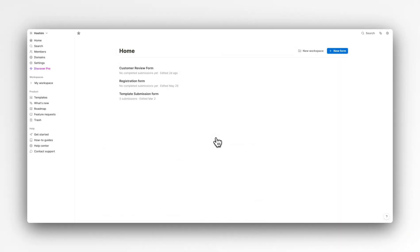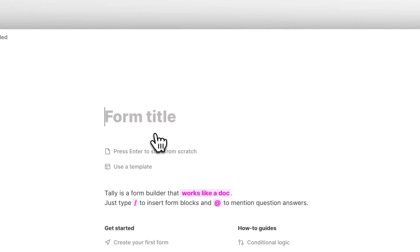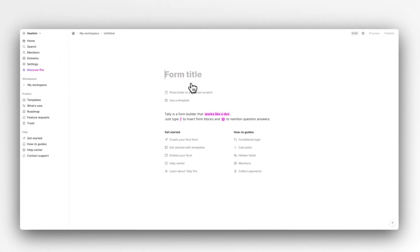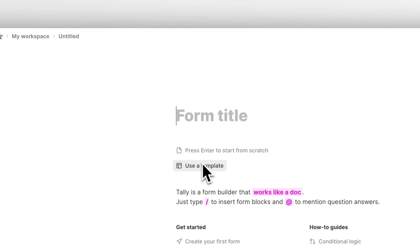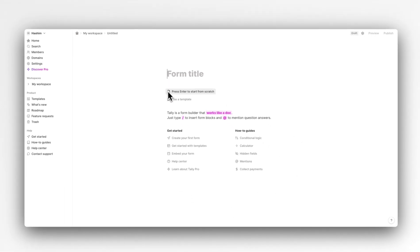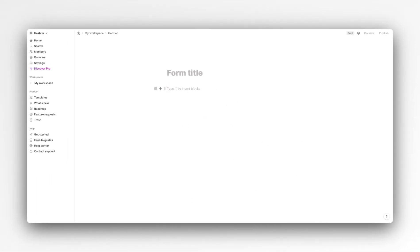So this is the main dashboard of Tally once you log in, which you can easily do by using your email. Clicking this new form button right here creates a new form. If you notice, Tally is exactly like Notion — you have a space for your title, you can use a template just like Notion, or you can just start from scratch.